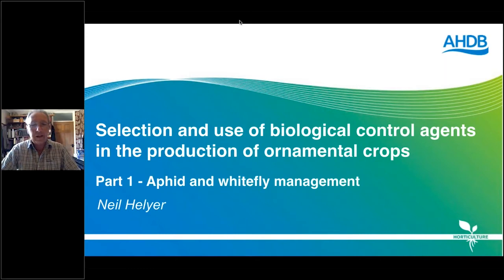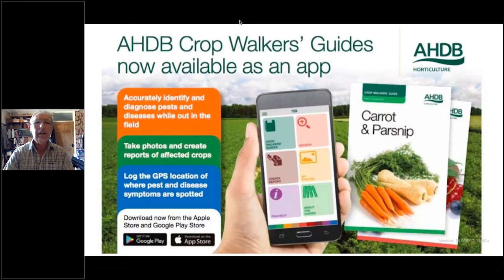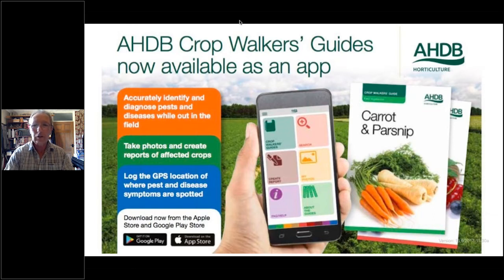This is part one. The second part is on the 17th of June and will be on thrips and spider mites. The next couple of slides are just sources of information. The AHDB crop walkers guides — originally hard copies, now available as an app — are very useful with good colour images of various pests, diseases, nutritional issues, the whole range.